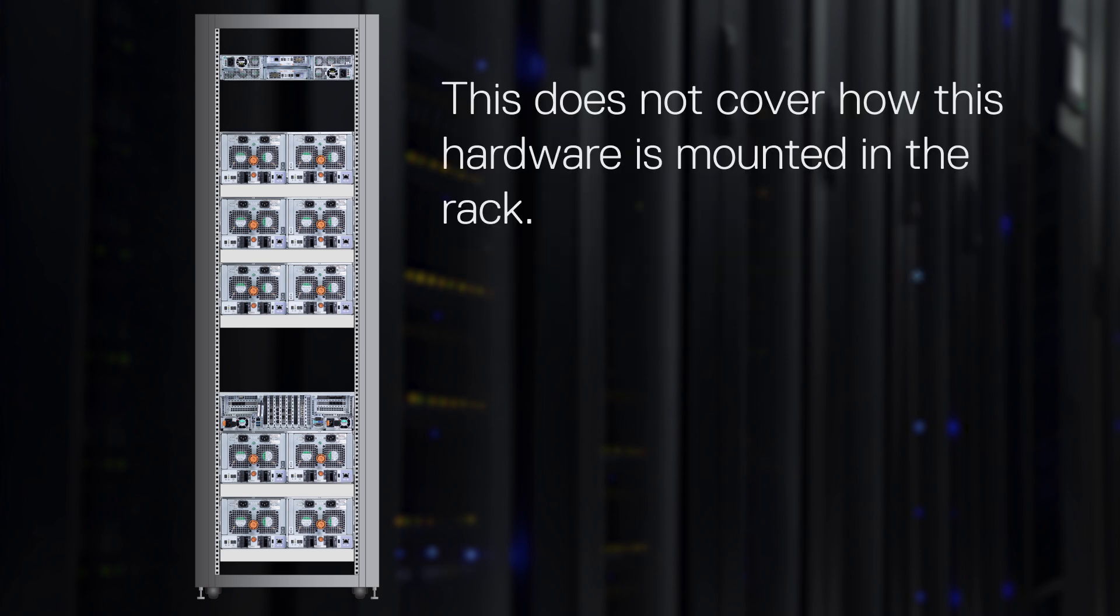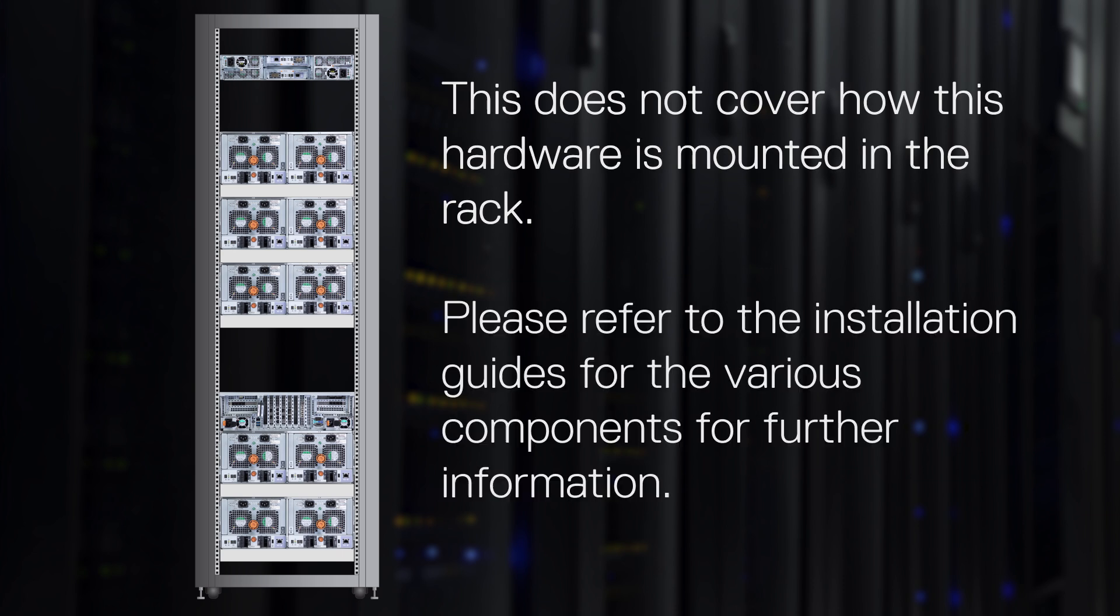This video does not cover how the hardware is mounted in the rack. If needed, please refer to the installation guides for the various components for further information.